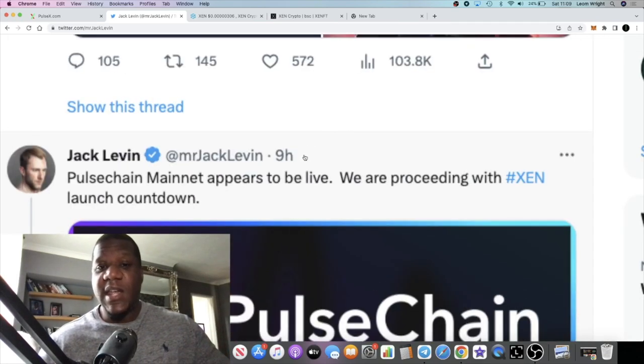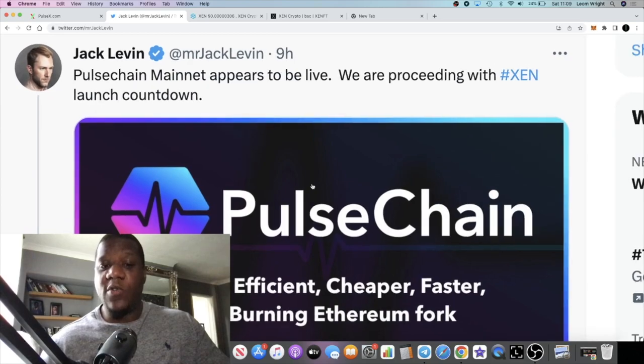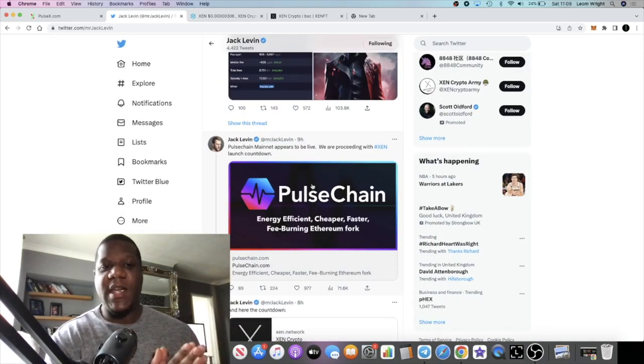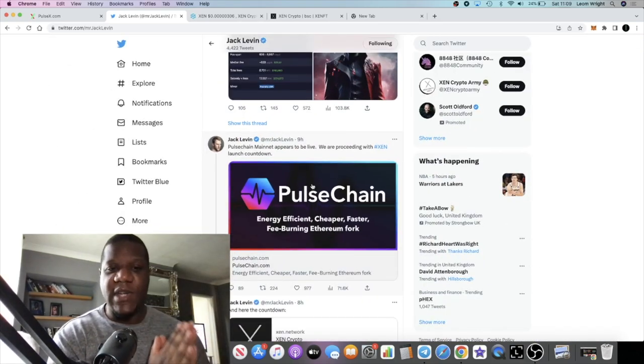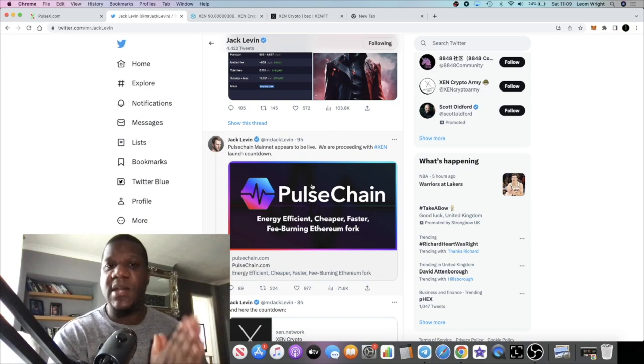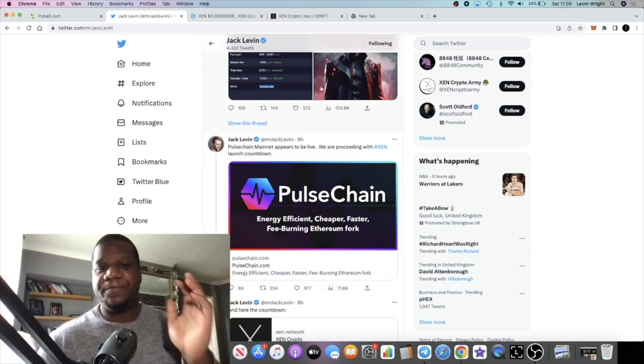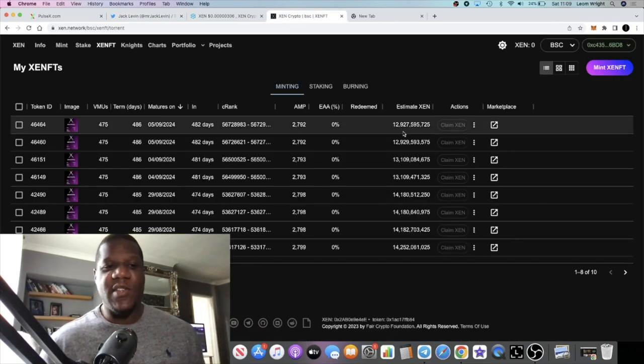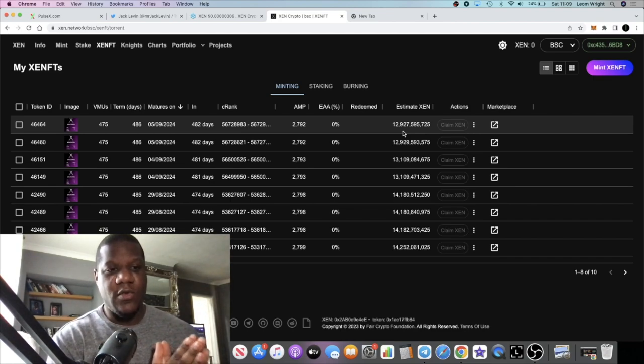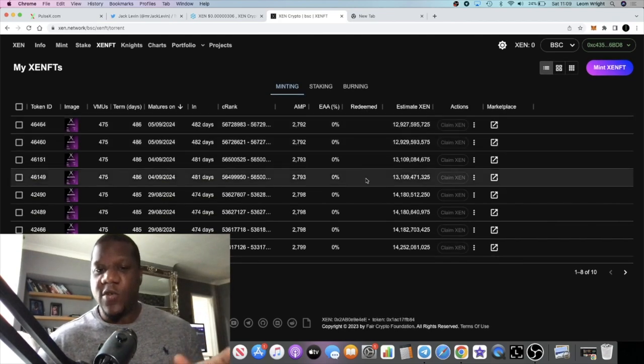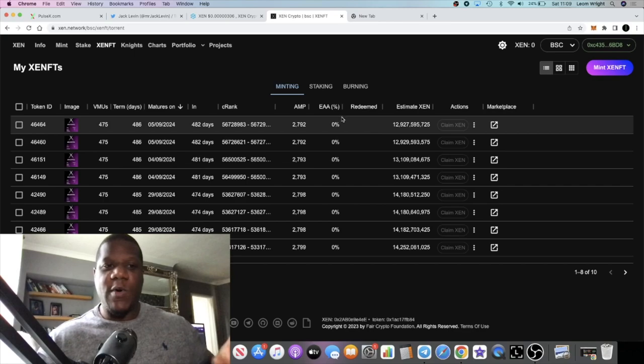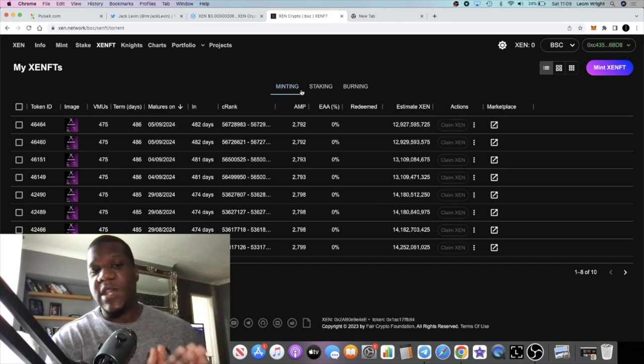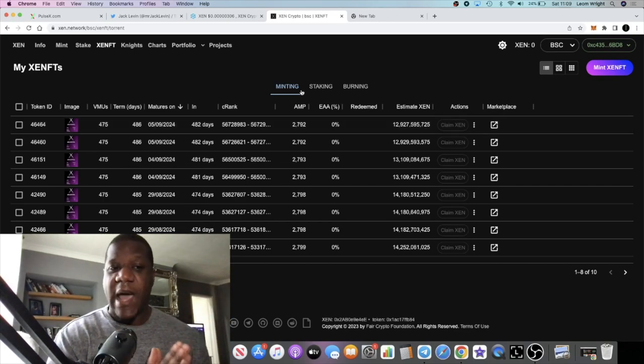Jack Levin is going to be launching Zen on Pulse chain. That was always the plan, to have the Pulse chain version of Zen. You'll be able to mint, use NFTs, use your tokens and things like that. You'll be able to do all of this. We may be able to do this also on Pulse chain as well.